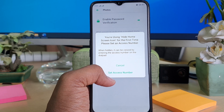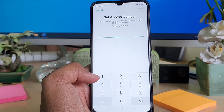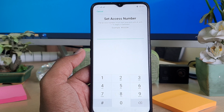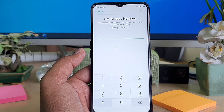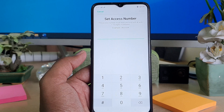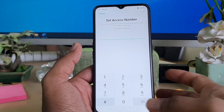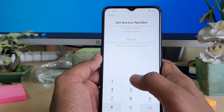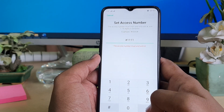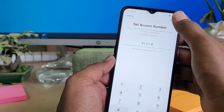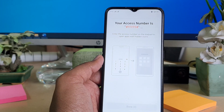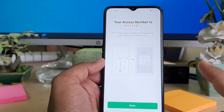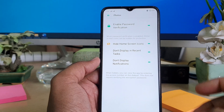It will ask you to set an access number. Click 'Set Access Number' and type any access number you want, but you need to start with a hash symbol and end with a hash symbol. Type your access number, click hash at the end, and then click Done.